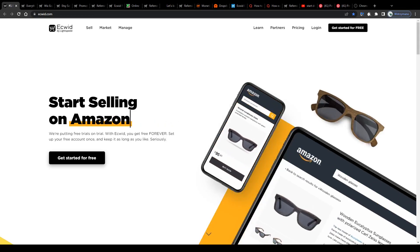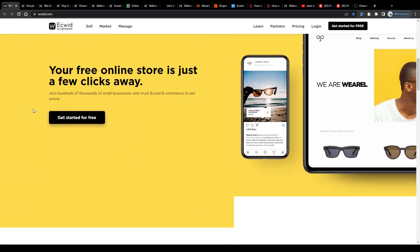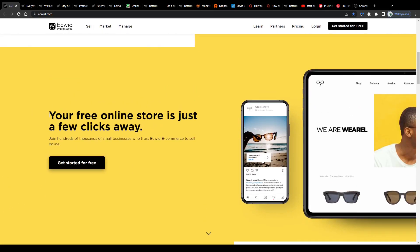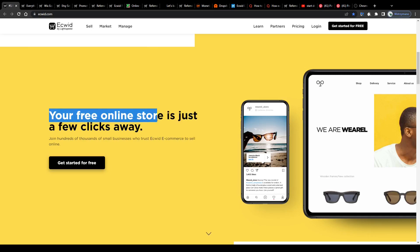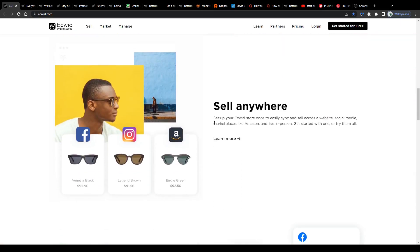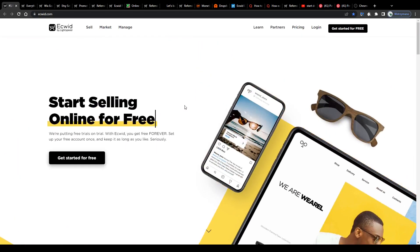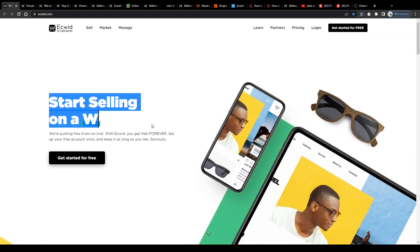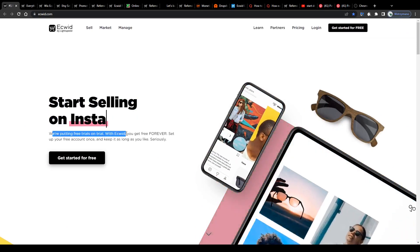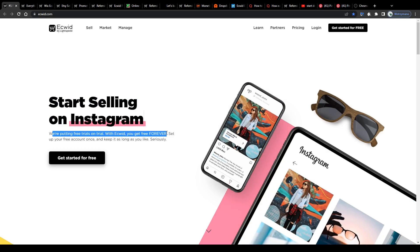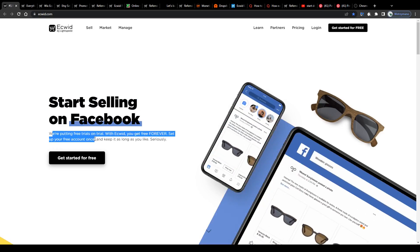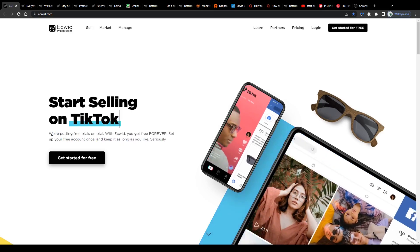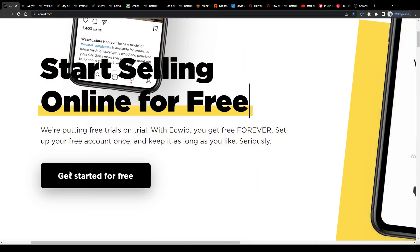Starting off, what exactly is ECWIT? Well, it is an e-commerce platform that helps individuals start their own online businesses. It helps users create all kinds of online stores, for example through Wix or Etsy and start selling products and services. Start selling online for free, we're putting free trials on trial. With ECWIT you get free forever, which is pretty awesome. Set up your free account once and keep it as long as you like, seriously. So as you can see, this is no joke. You can use ECWIT completely free of charge, if you like, forever.